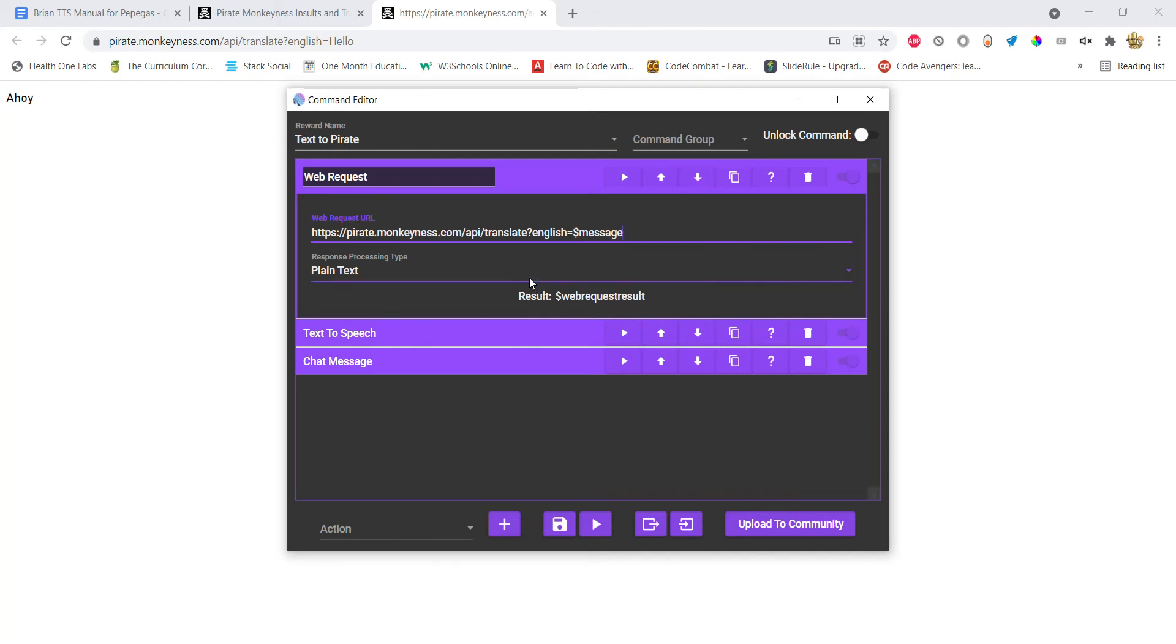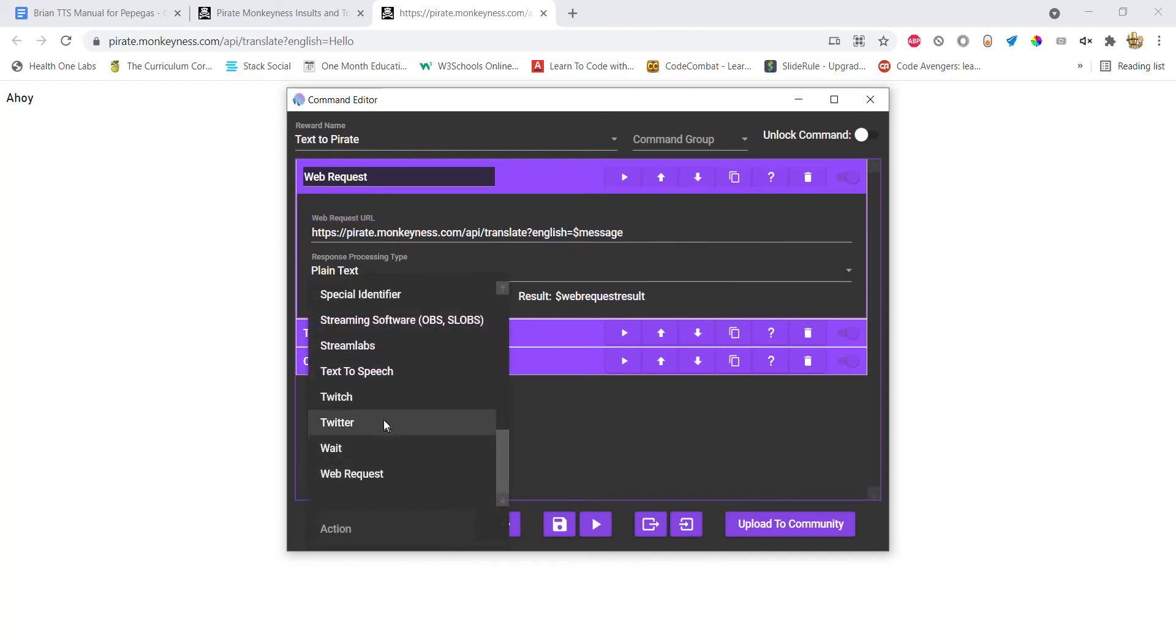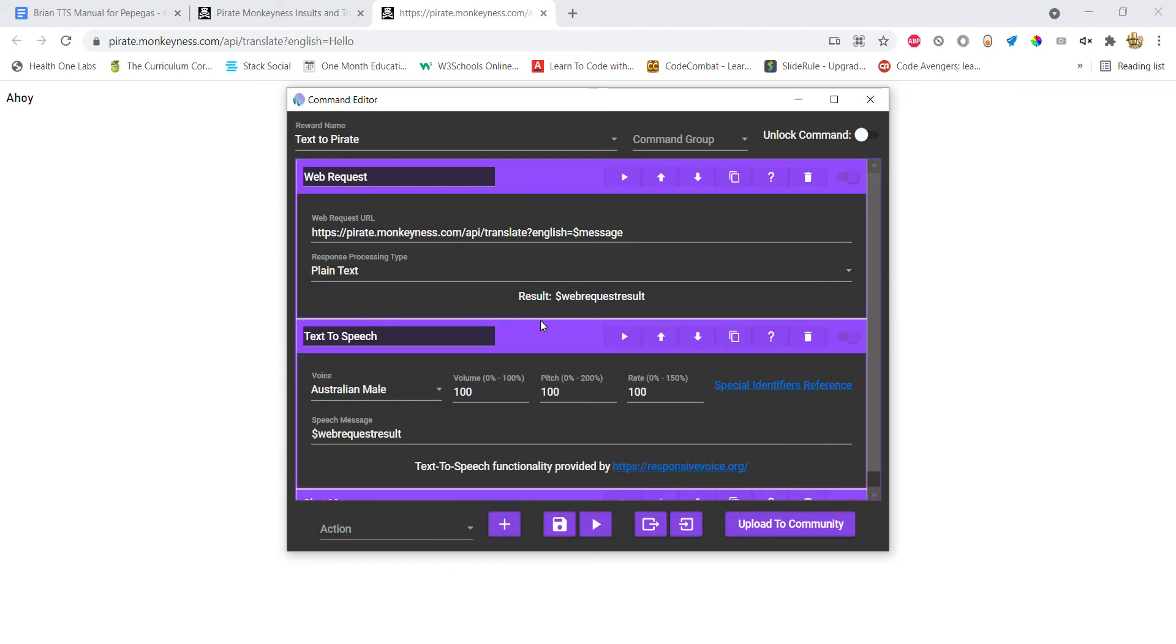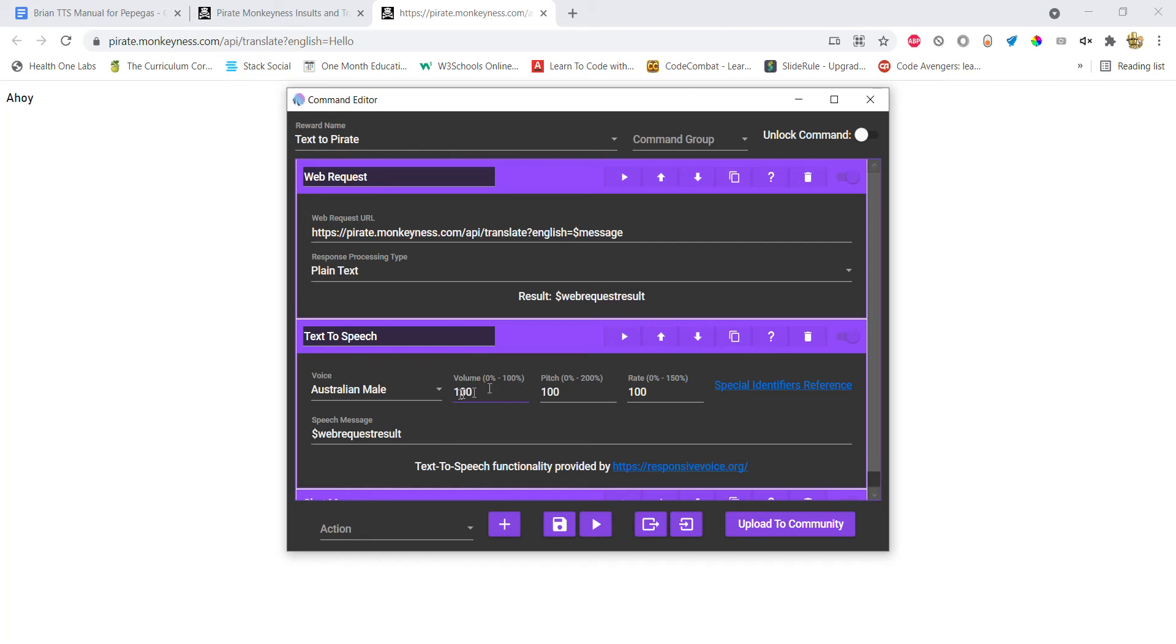Next, add a text-to-speech action. I chose Australian male. To me, that was the closest that I could find to a pirate accent, but if you have some other accent in mind that sounds better to you, then choose that. And then yeah, you can adjust the volume, pitch, rate the way you want to.